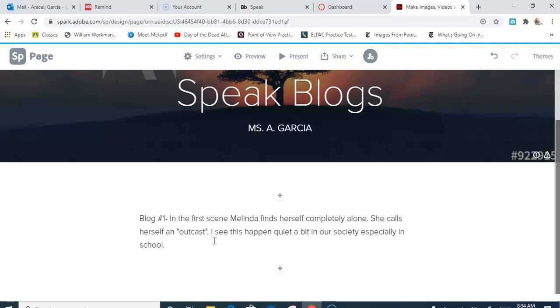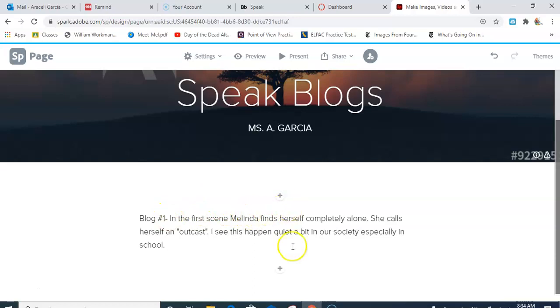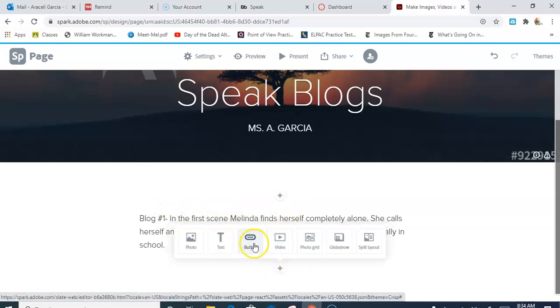I might talk about the isolation people are feeling right now during the pandemic. I'm gonna go back to the novel and maybe find another quote, and so it is really a conversation between you and this book that you're sharing with the outside world. So I can have that. I can add another image here if I wanted to.